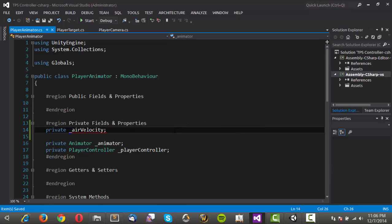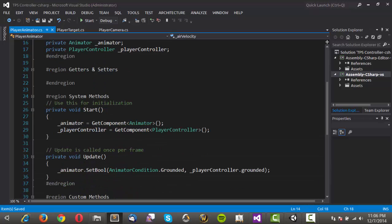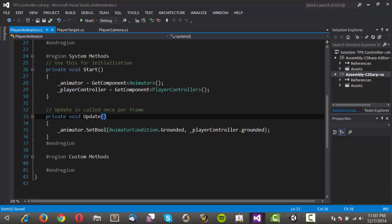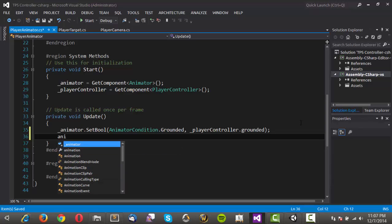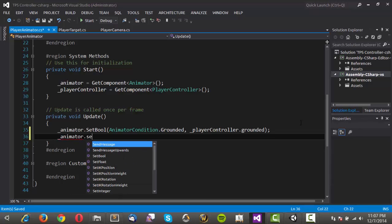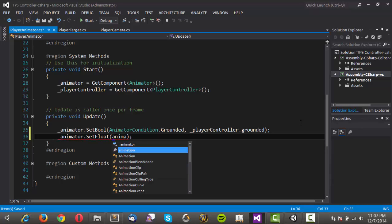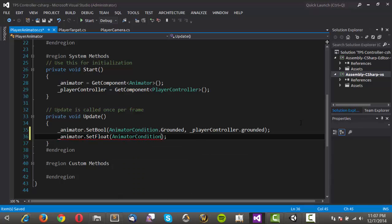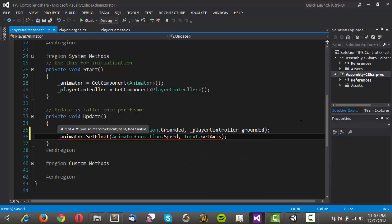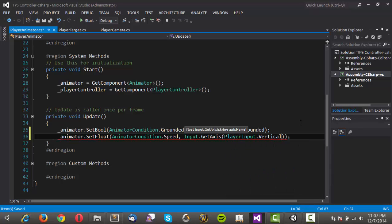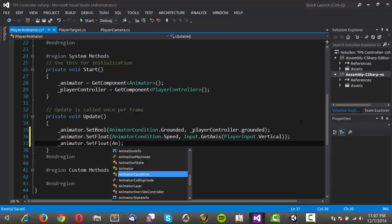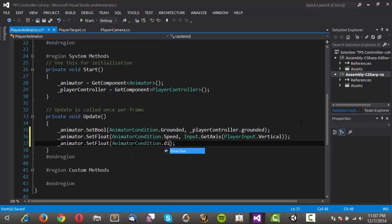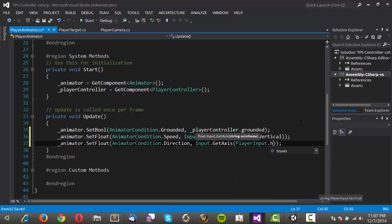The only variable that we really need is a reference to our air velocity. This has actually got to be a private float. We'll come down into update, and we're already setting the grounded bool. We'll need to set the other stuff as well. We'll say animator.setFloat, and the float that we want to set is the animator condition.speed, and we're going to set that to input.getAxis, player input.vertical for the speed. Then we'll say animator.setFloat, animator condition.direction, and input.getAxis, player input.horizontal for the direction.